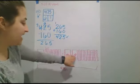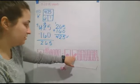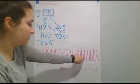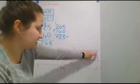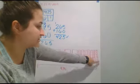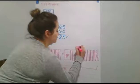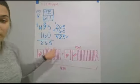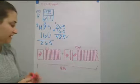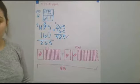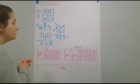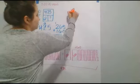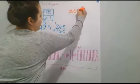So, I have 100, 200, 210, 20, 30, 40, 50, 60, 61, 62, 63, 64, 65. So, by checking our work again, we're showing that 160 plus 265 gives me 425. So, the amount of cards that he started with was 265 cards.